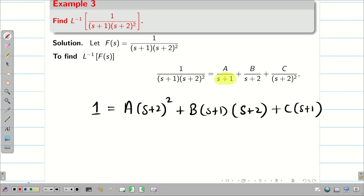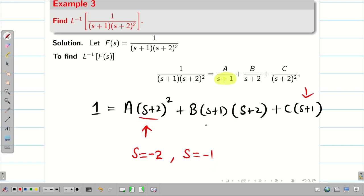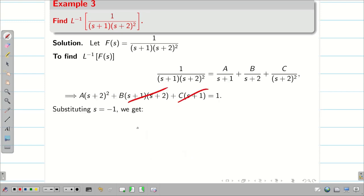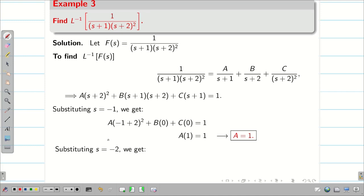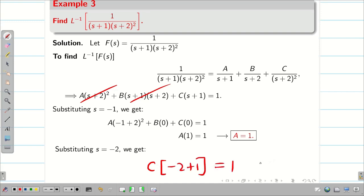Now we find constants A, B, C. We find an S value that makes terms zero. If S = -2, two terms become 0 and we find C: C(-2+1) = 1, so -C = 1, giving C = -1. If S = -1, the other two terms become 0: A(-1+2)² = 1, so A(1)² = 1, giving A = 1.